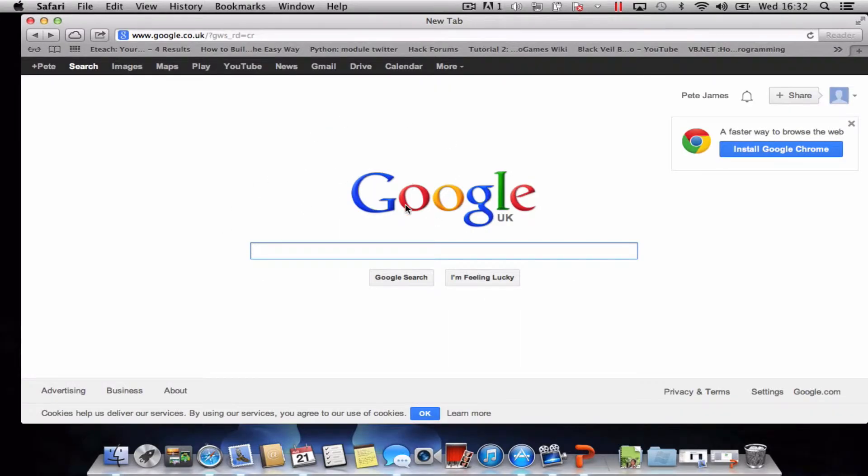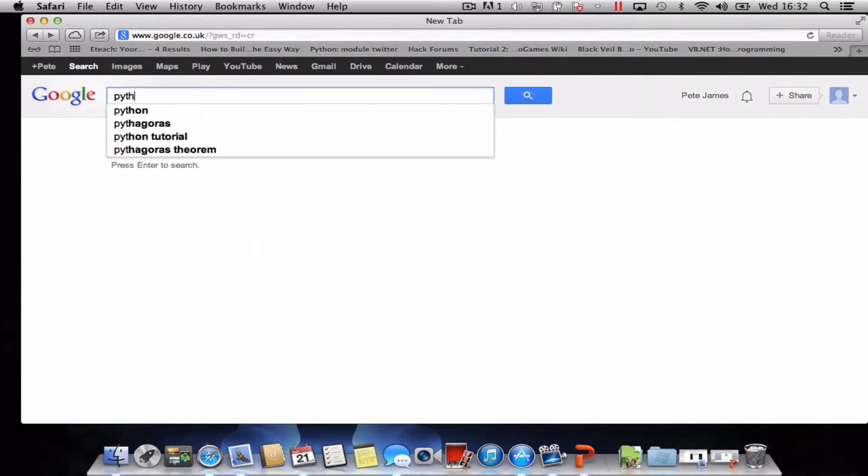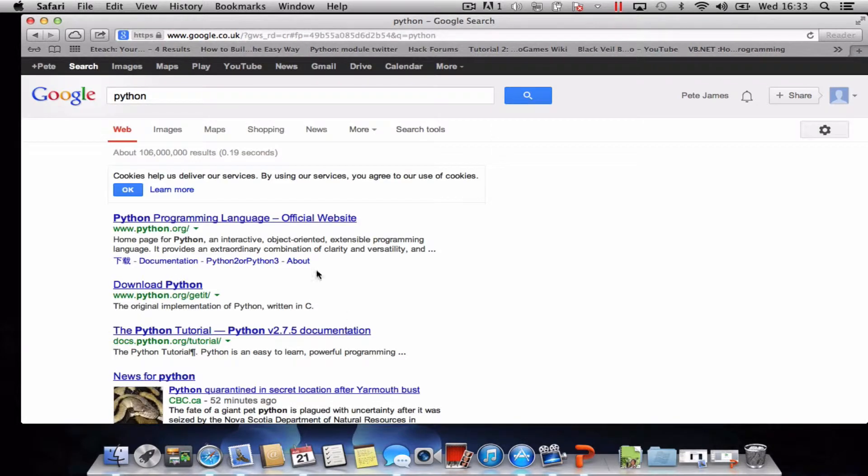Just go into your web browser, search engine of your choice, and type in Python. The first result that comes up should be Python.org, so give that one a click.